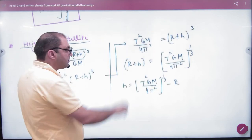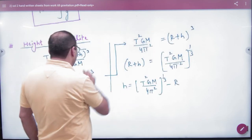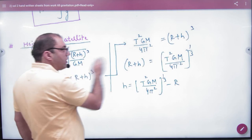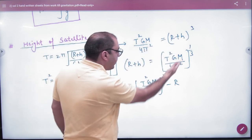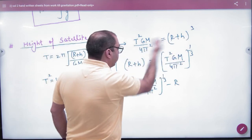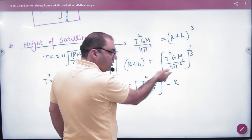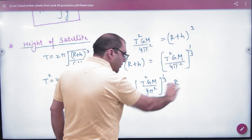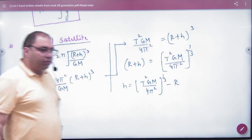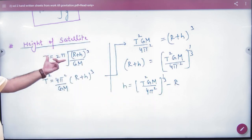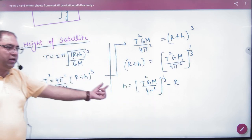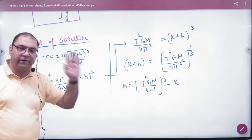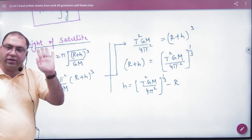Take the cube root. If you go here, what will become a cube root? If you want to remove H, then take the answer in the time period formula. The answer will come. Nice way.